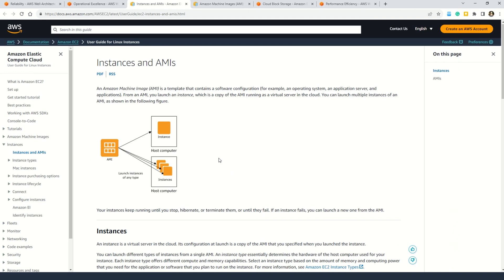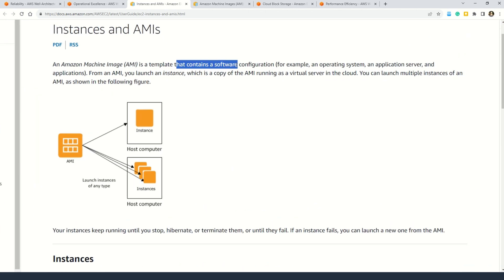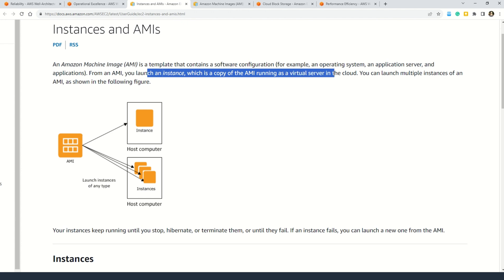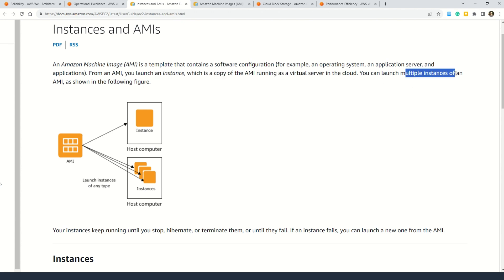An Amazon Machine Image is a template that contains a software configuration — for example, an operating system, an application server, and an application. From one AMI, you can launch an instance, which is a copy of the AMI running as a virtual server in the cloud. You can launch multiple instances of one AMI, as shown here. There is also additional documentation on AMIs where you can understand how to use an AMI, how to create your own AMI, and how to buy, share, and sell AMIs.